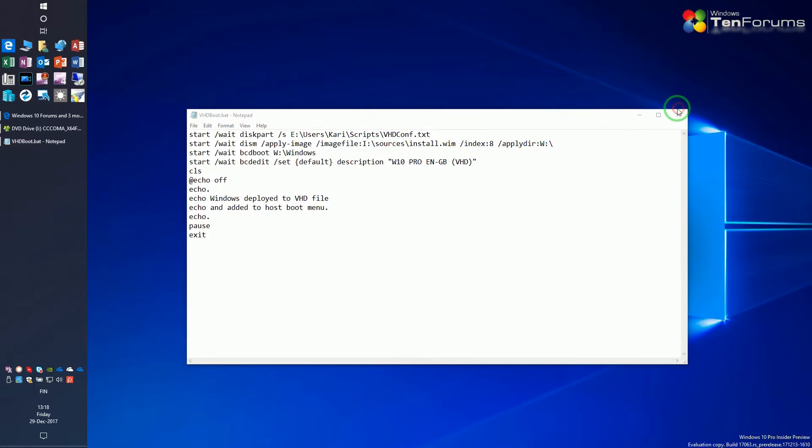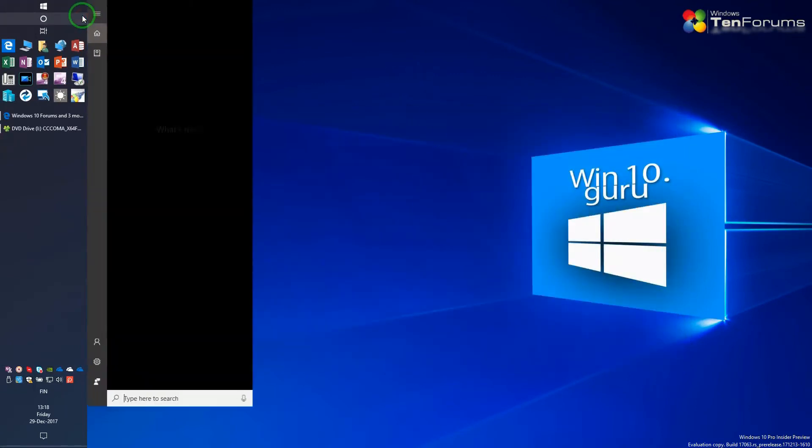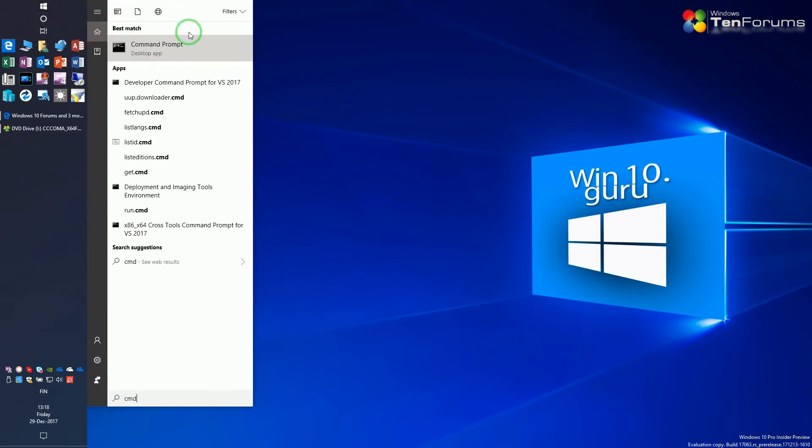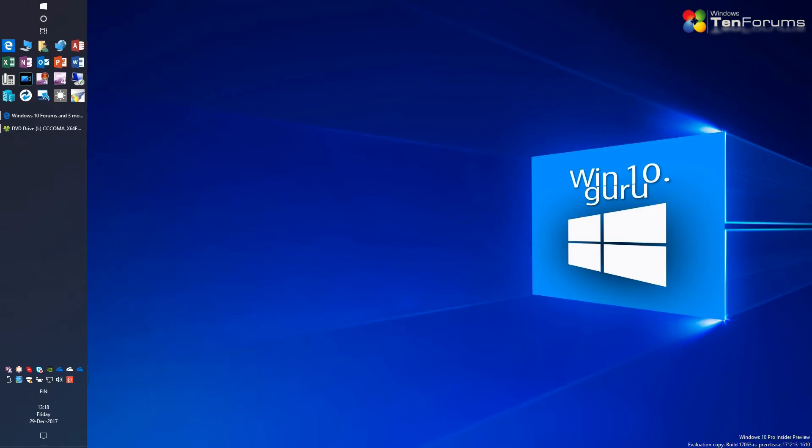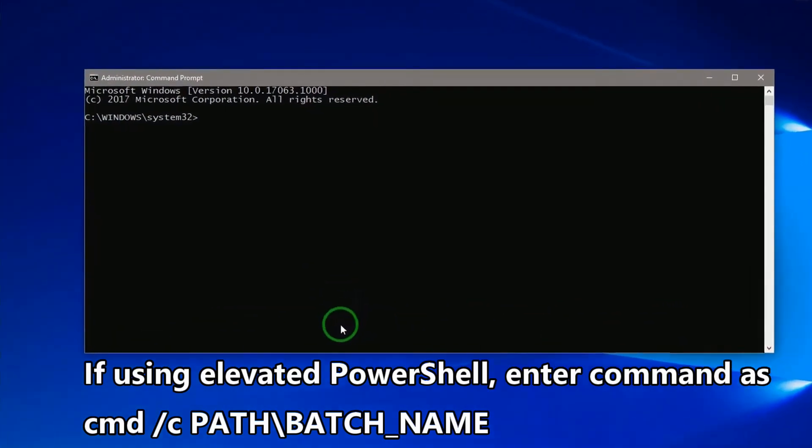Save the batch file. Open an elevated command prompt. Run the batch file.